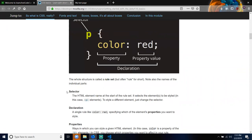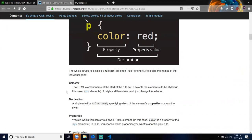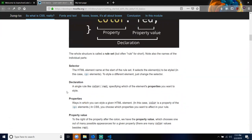A declaration is a single rule like color: red. It specifies which of the element's properties you want to style. Properties are ways in which you can style a given HTML element. In this case, color is a property of the P elements — you choose which properties you want to affect in your rule. To the right of the property, after the colon, we have the property value, which chooses one out of many possible appearances for a given property. There are many color values besides red.